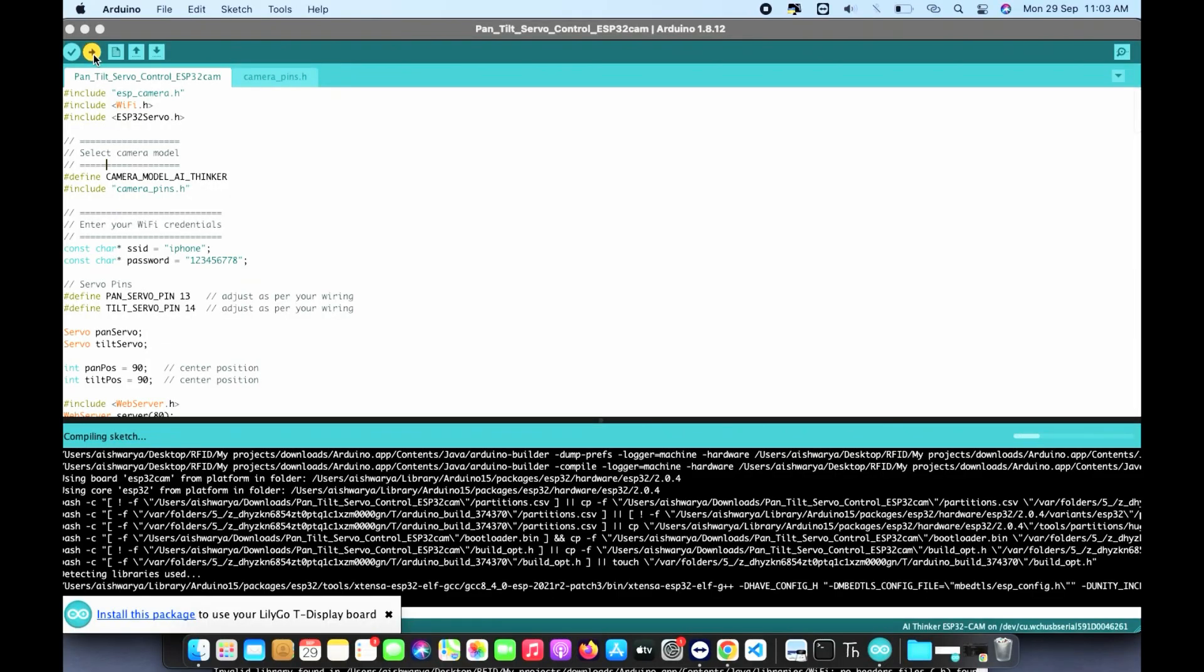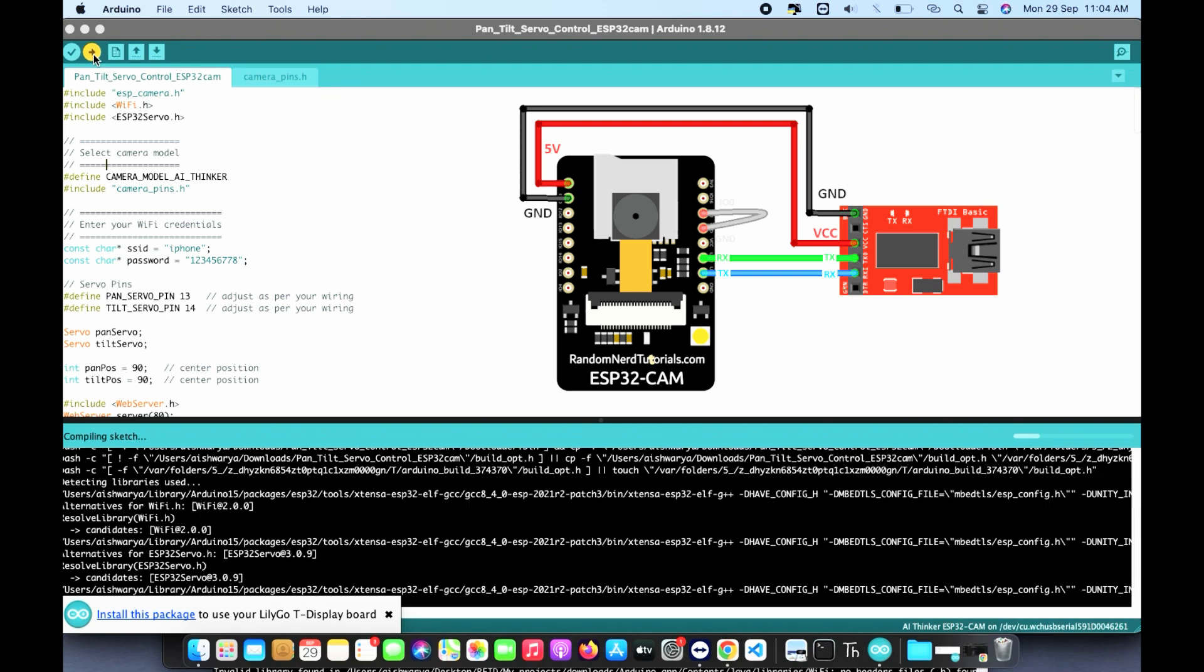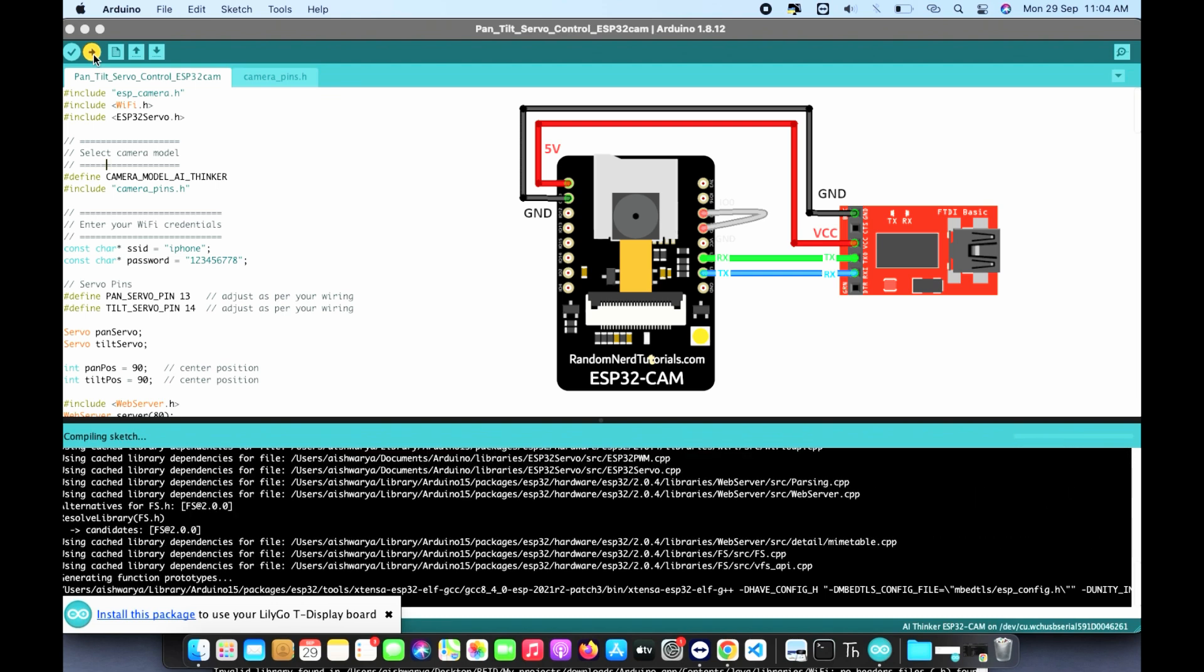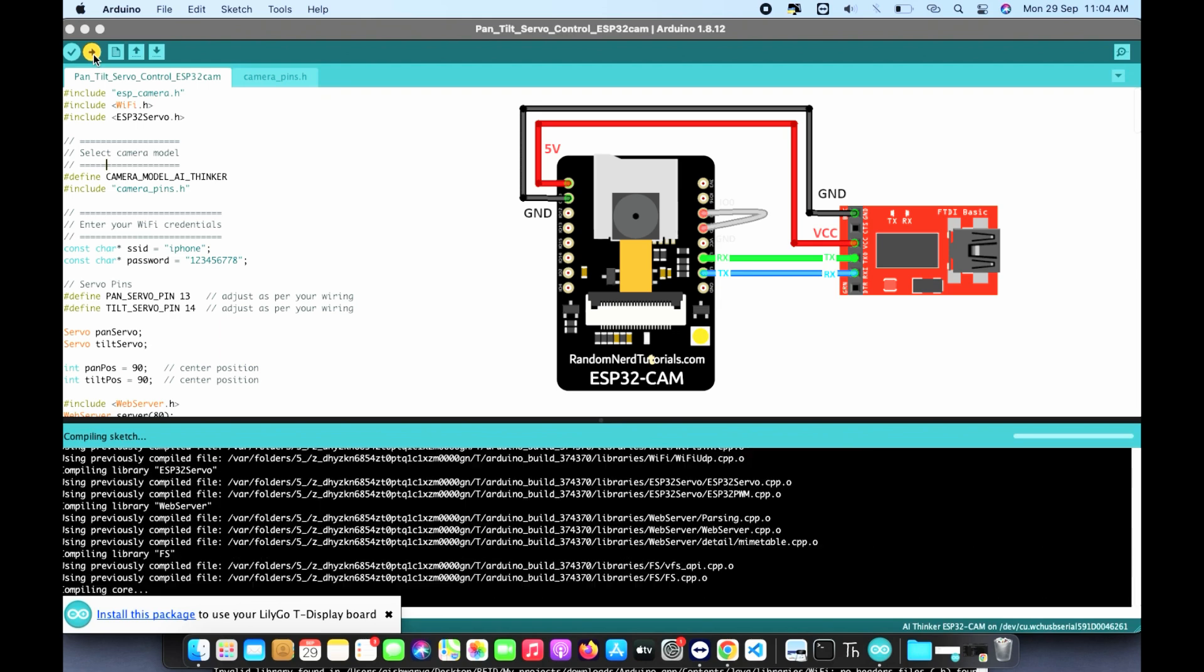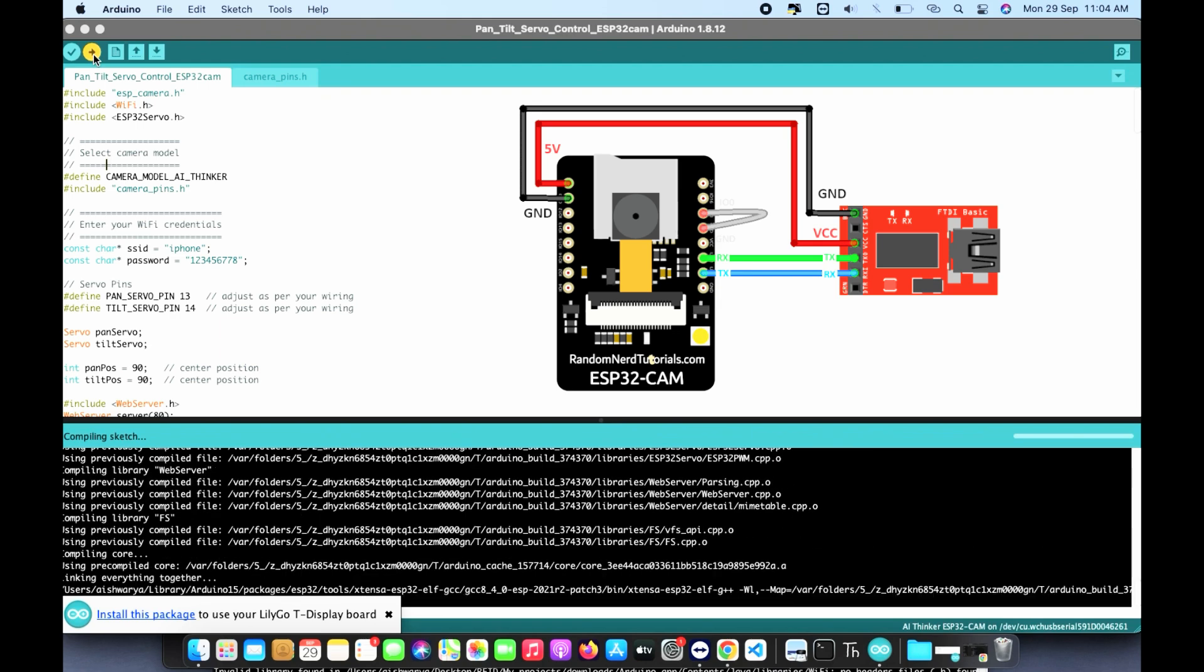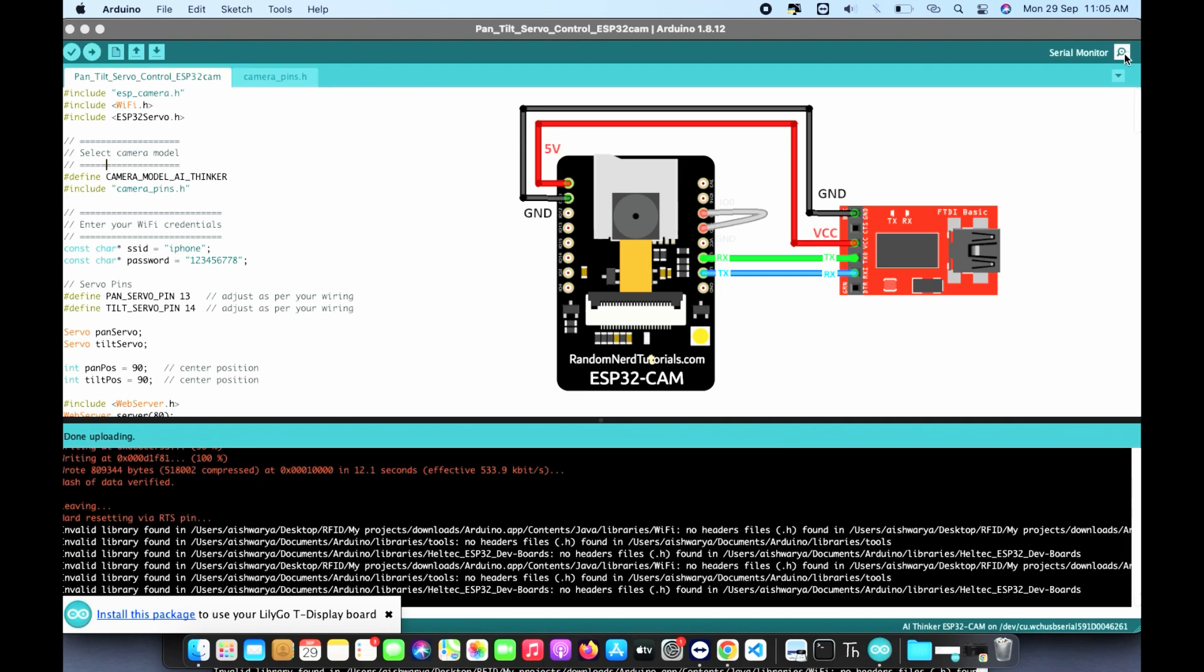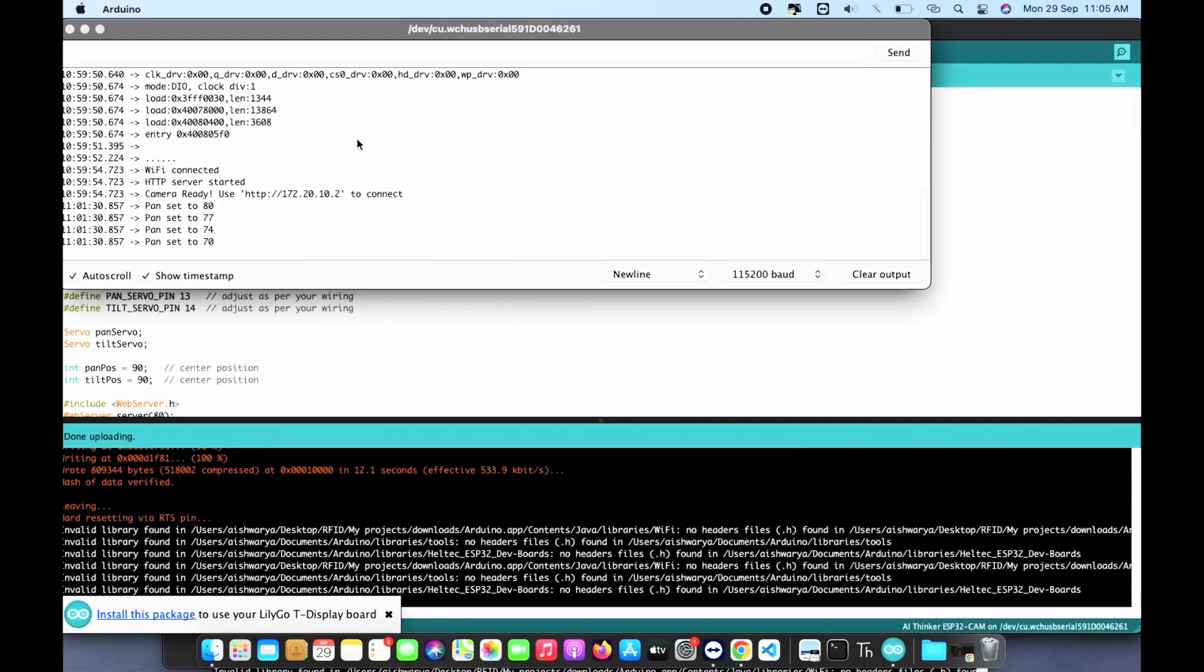First thing is let's upload the code to ESP32 cam and I'll provide the link below in the description for the code. Once you're done with this, if you have any error while uploading the code, I have provided a playlist on how to overcome these errors. Please check the link below in the description to overcome any ESP32 errors and try to upload the code.